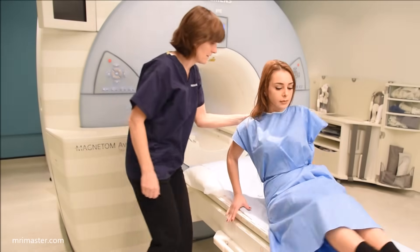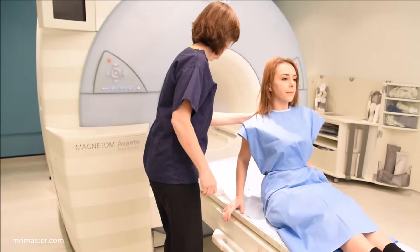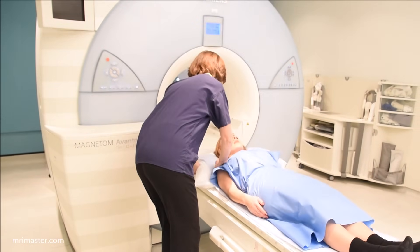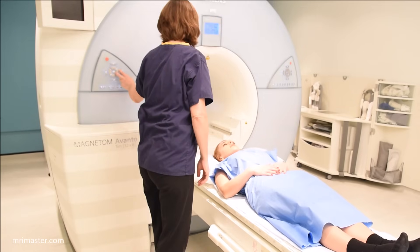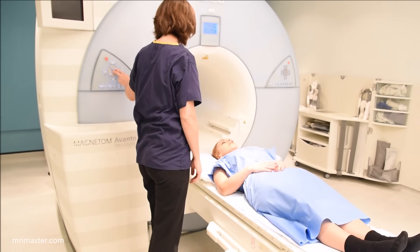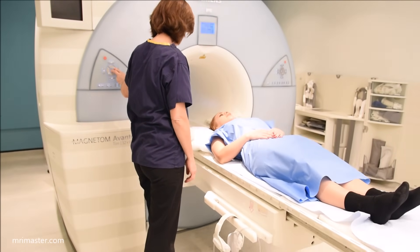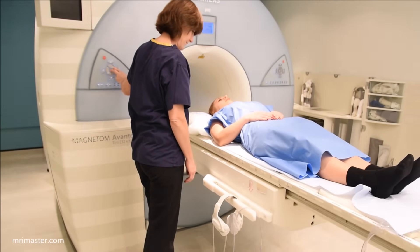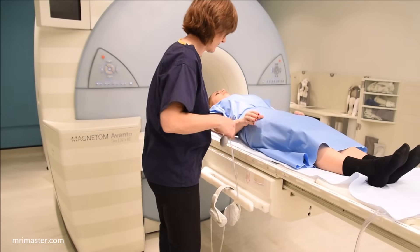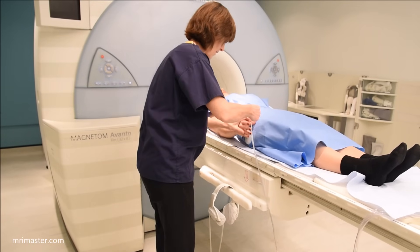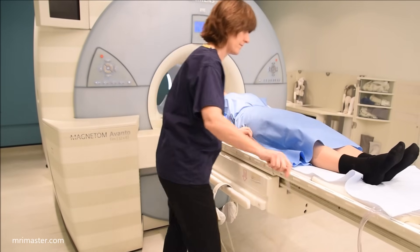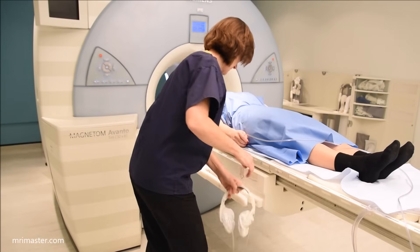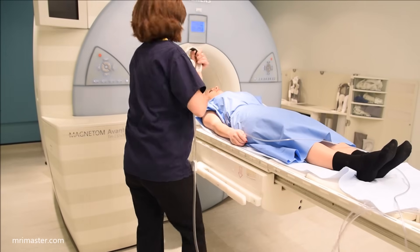Once the patient has been screened and can safely have an MRI scan, ask them to lie supine on the scanner bed with their head on a pillow. Provide an emergency buzzer and headphones to protect their ears.